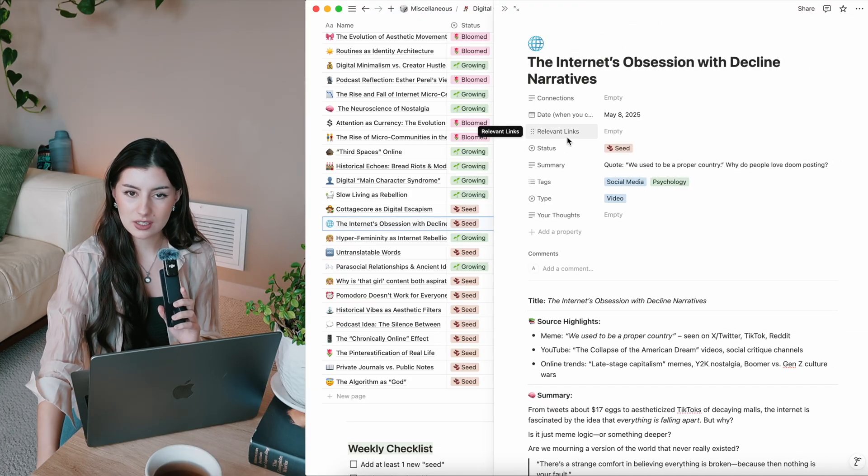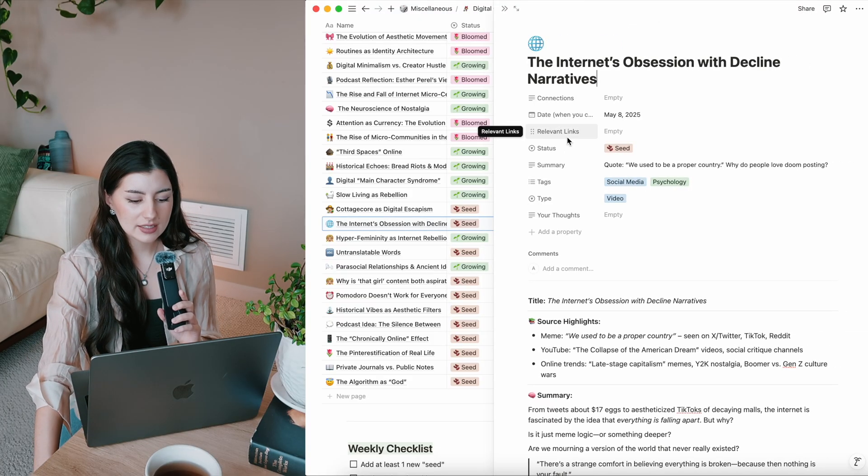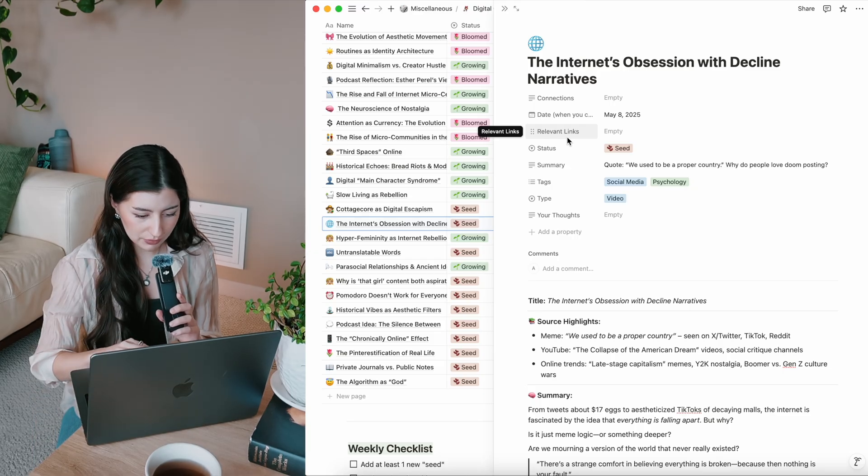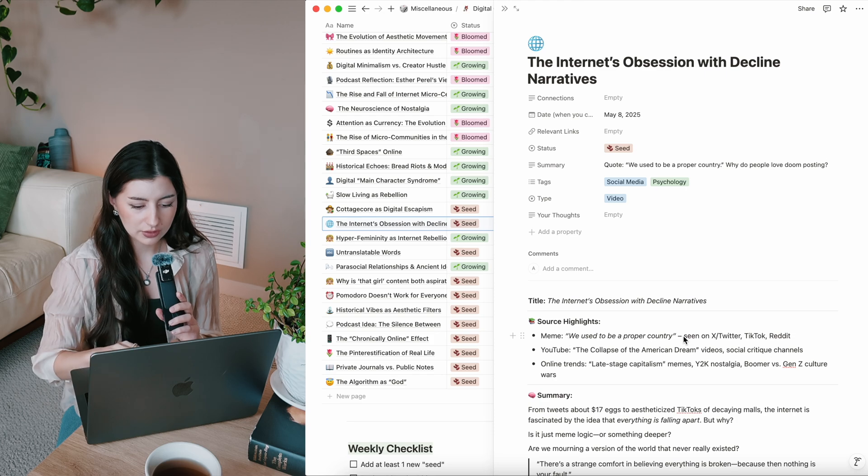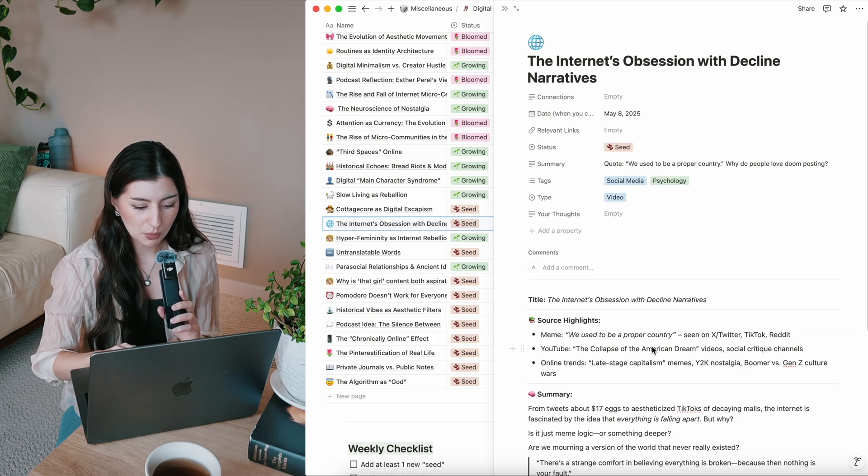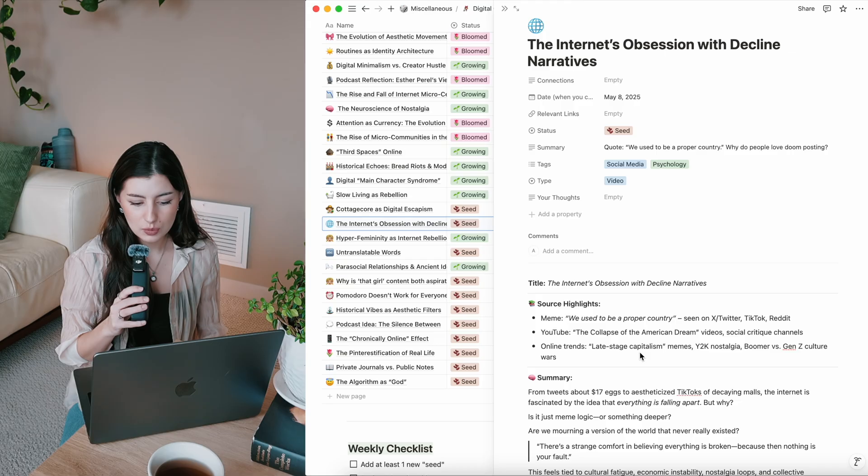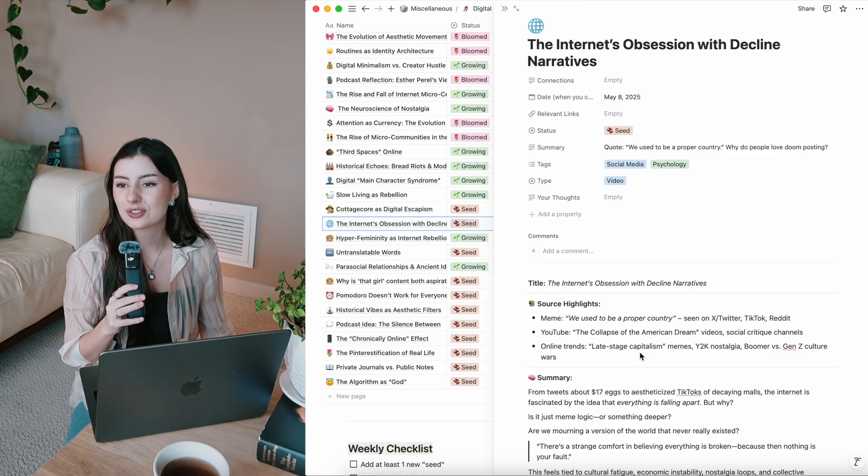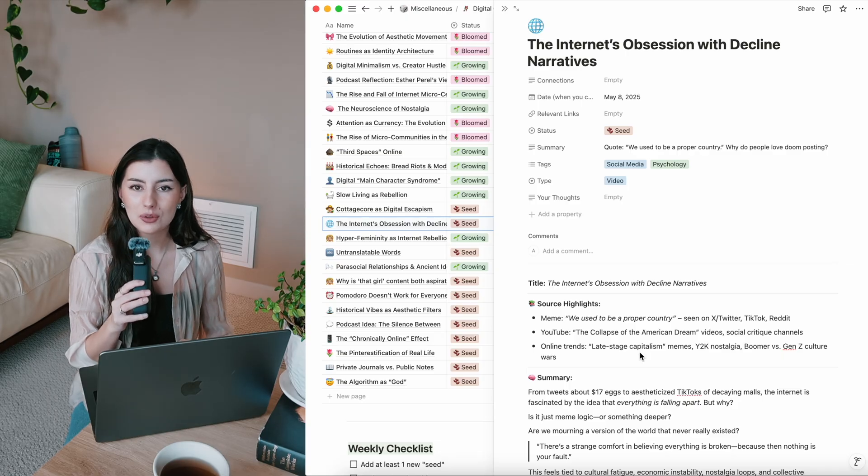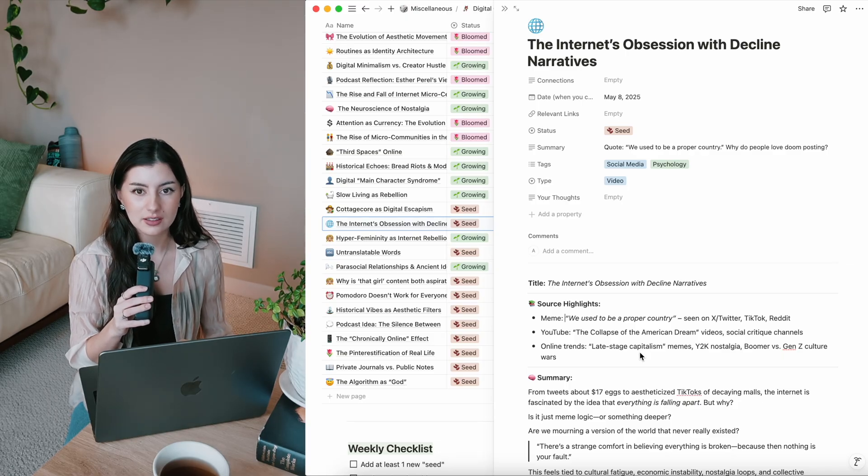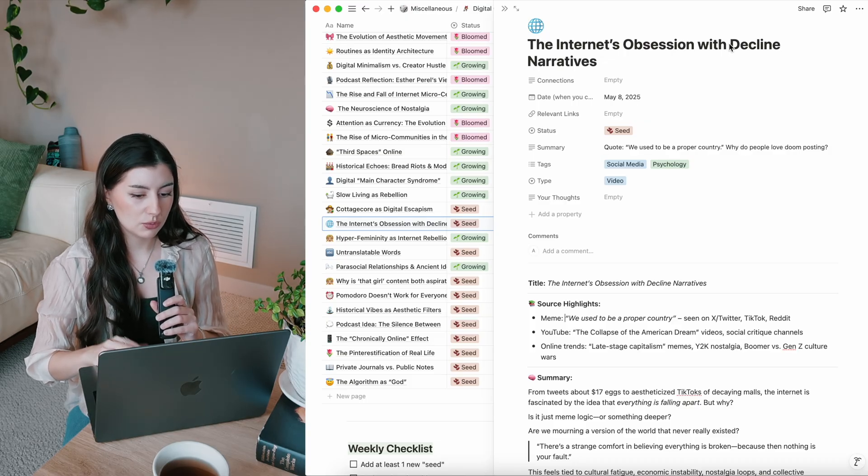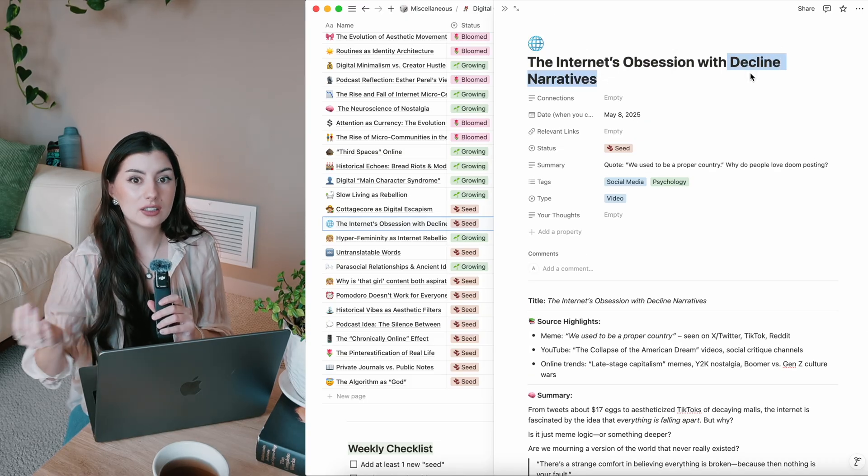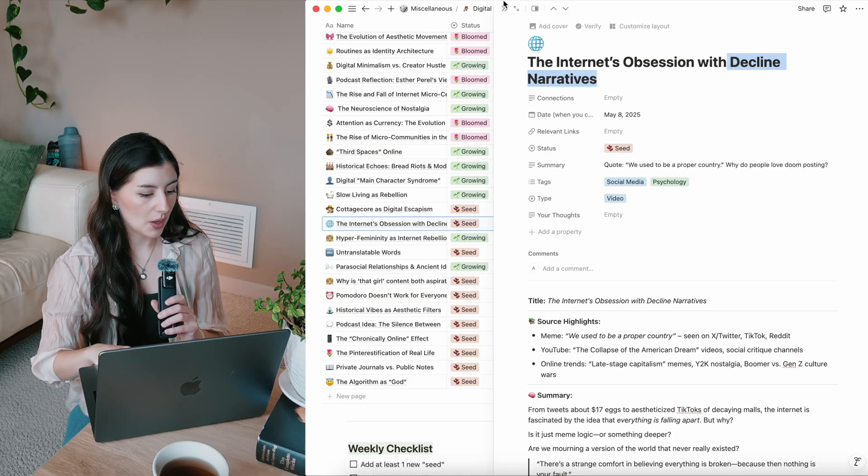Like, why is it that we love, for example, I don't even know if this was a meme, this is just like an example. We used to be a proper country or the collapse of the American dream is a very common one. Late stage capitalism memes, just tweets again about eggs being too expensive. Why things are falling apart, why things were better in the past. But why is it that we also love to consume that content? Because I catch myself enjoying that as well. Decline narratives don't even have to just do with countries and economics, but also an individual. And like the internet loves to take down people as well.